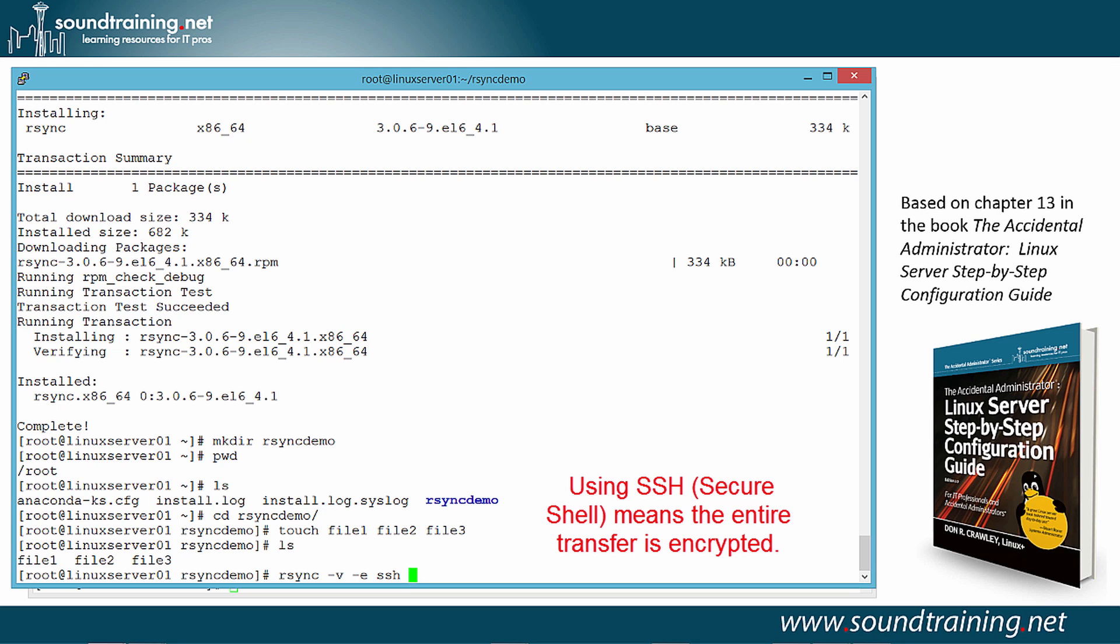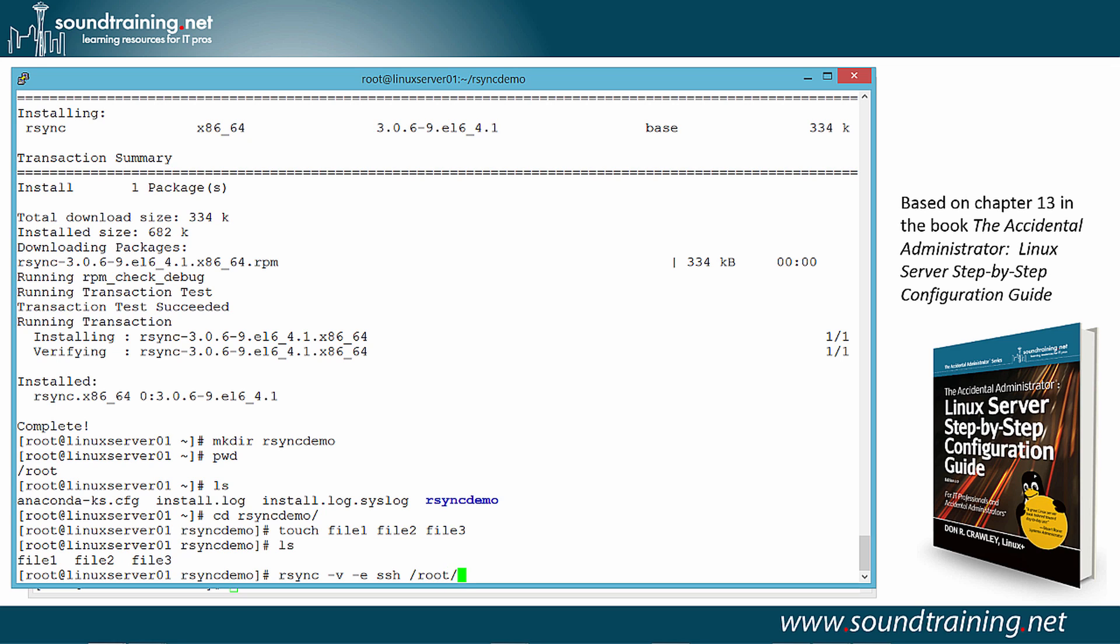And then we need to specify our source and then the target. Our source is on the local machine. It is, in fact, slash root slash R-Sync demo. And we'll put in a star to make sure that we transfer the entire contents of R-Sync demo to the target. And since we're using SSH, we also need to use the login name. So the login name is going to be root at the target IP address, 192.168.0.2. If you have names resolution set up, then certainly you could specify a host name or a fully qualified domain name. But I'm not using that here. So we'll just go to the IP address and a colon.